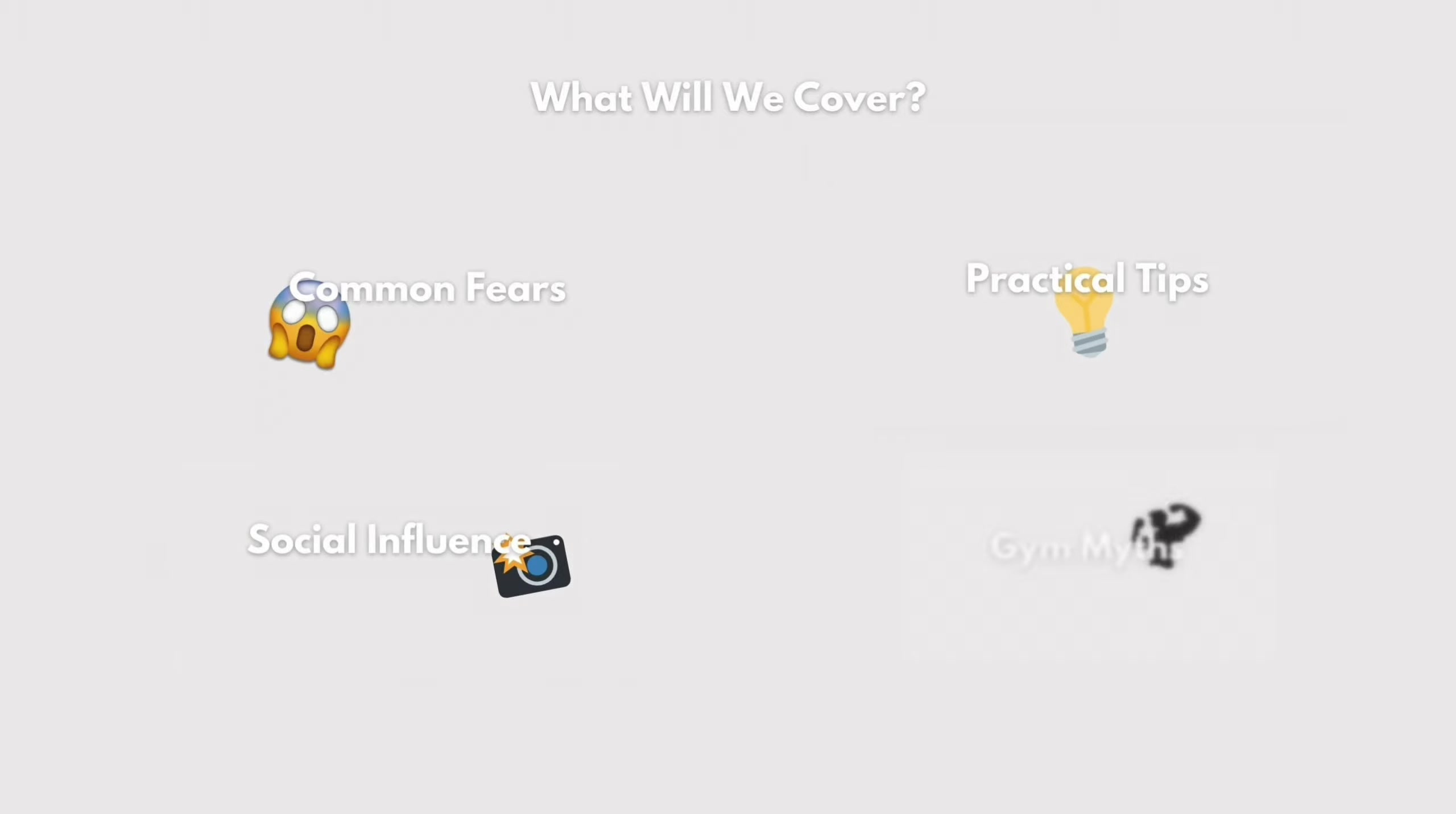So as we've seen, overcoming gym fears is possible with the right mindset and approach. So let's recap the strategies. You should begin by researching a gym. Start with small steps. Seek support from buddies and PTs in the gym. Create a routine and focus on yourself. Pushing past these fears not only benefits your physical health, but also supports your mental well-being.